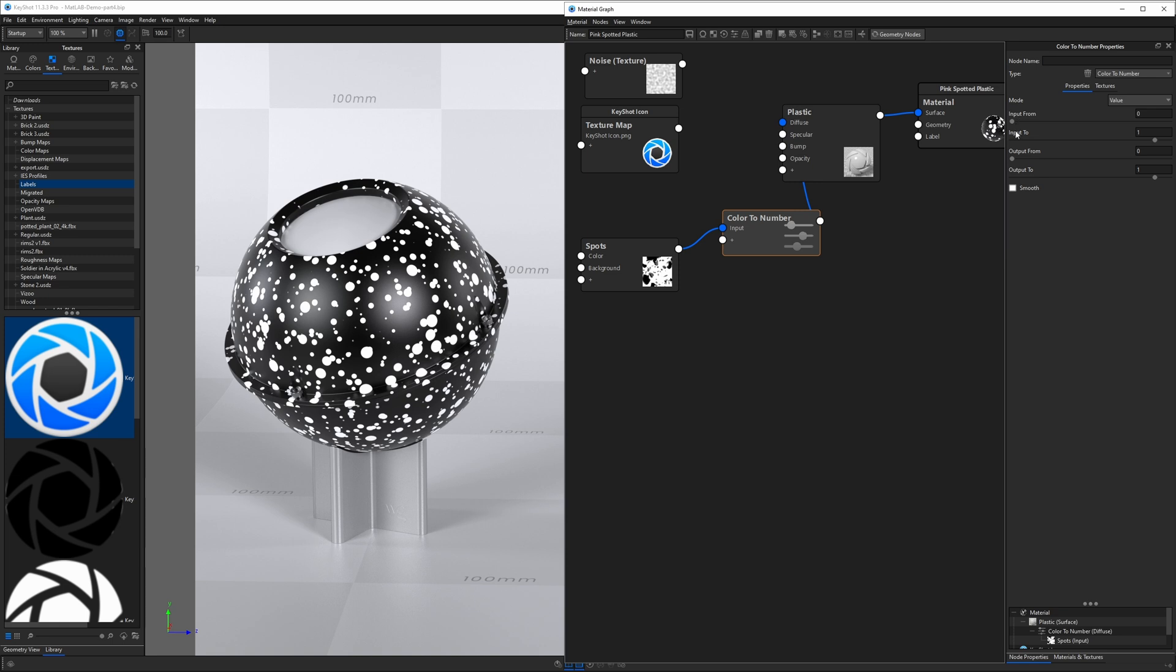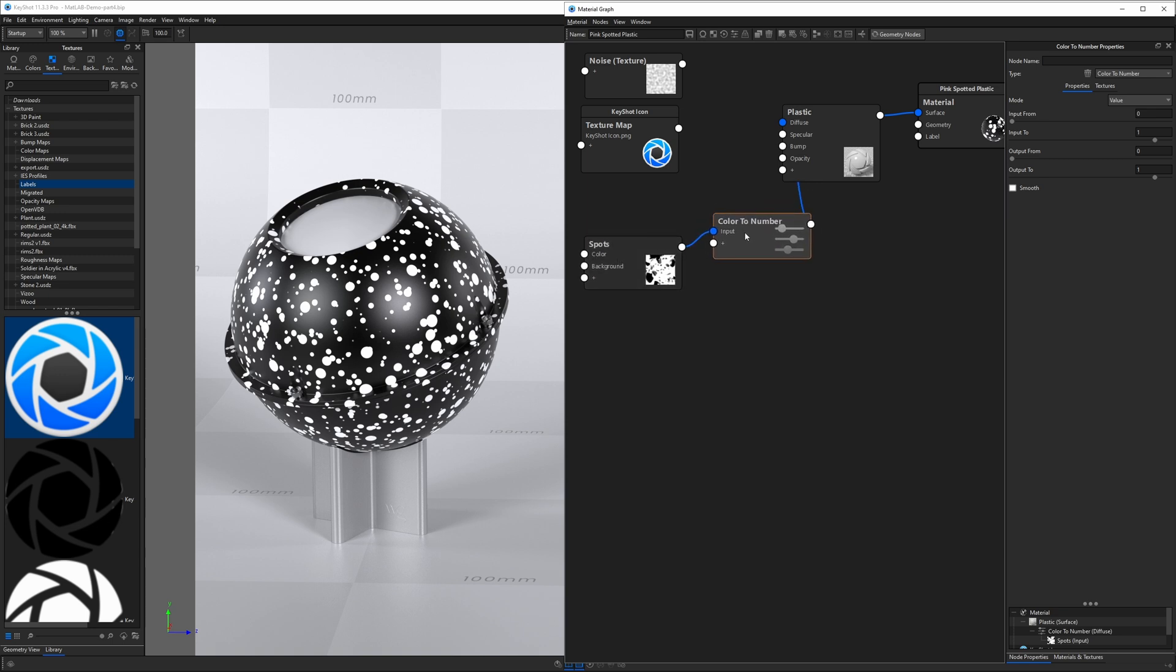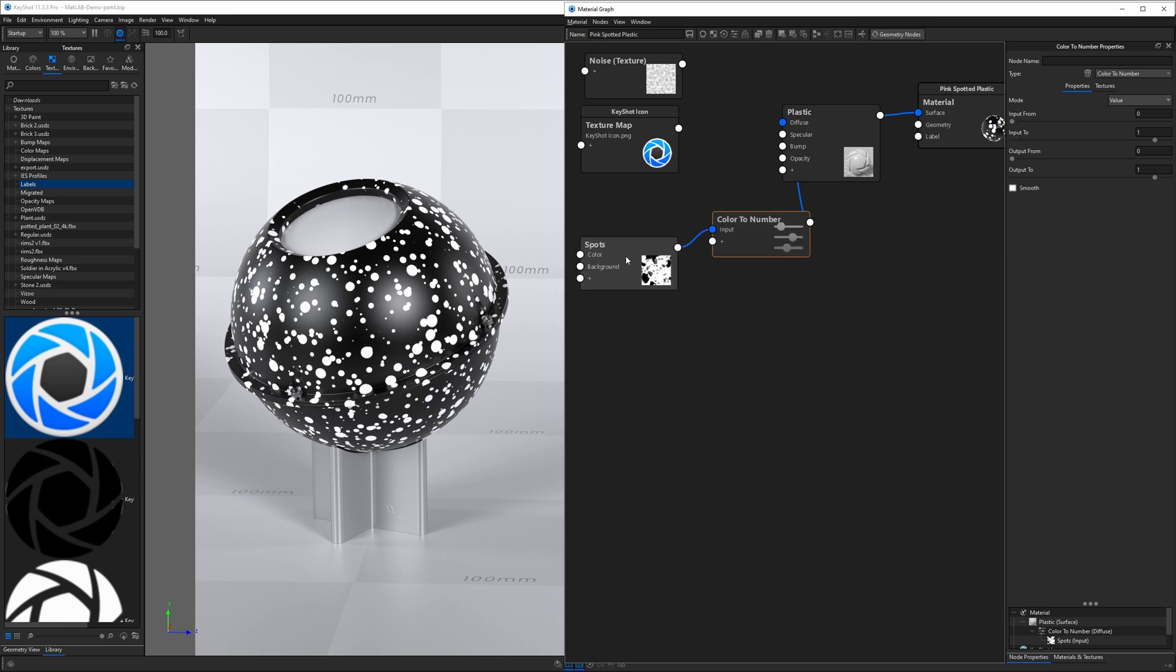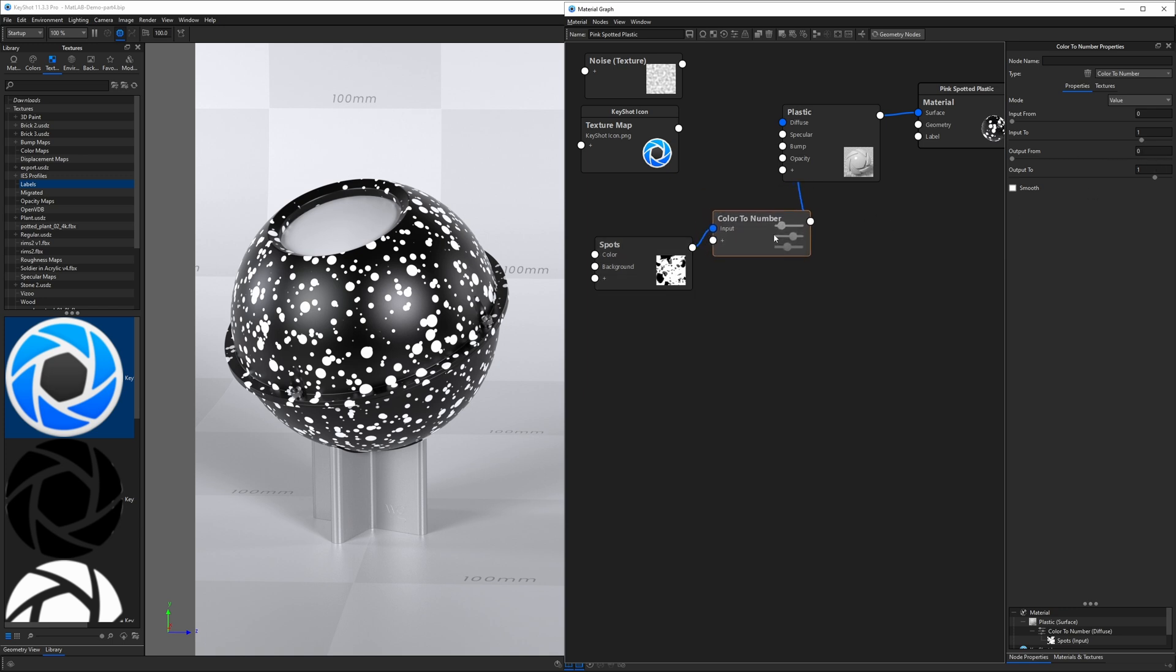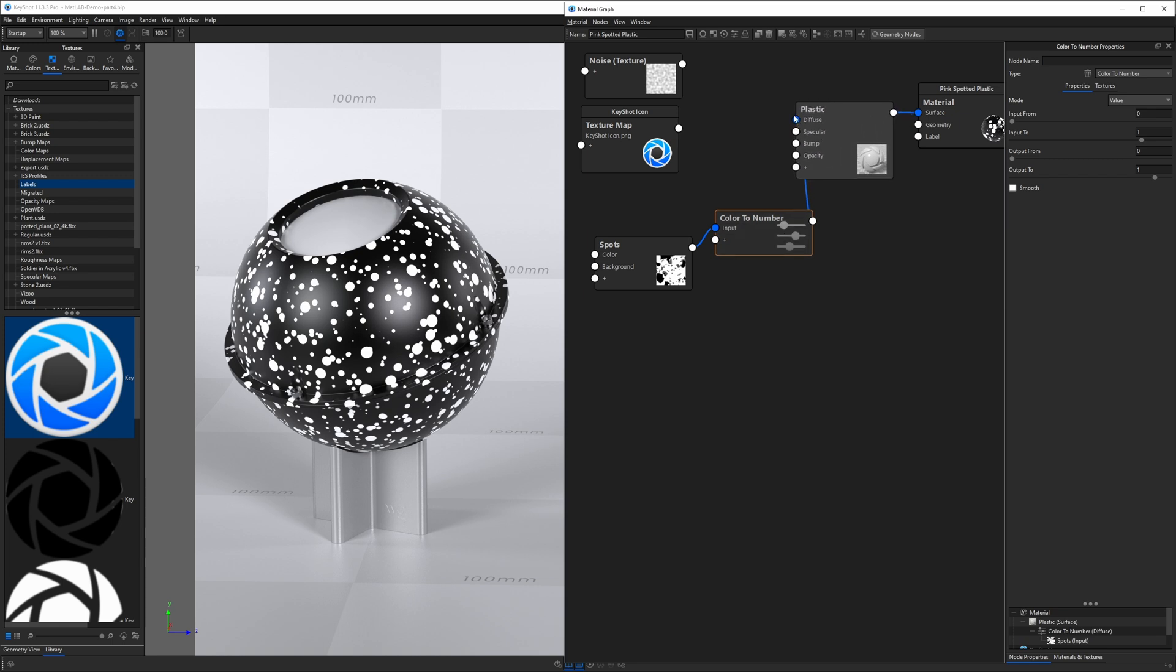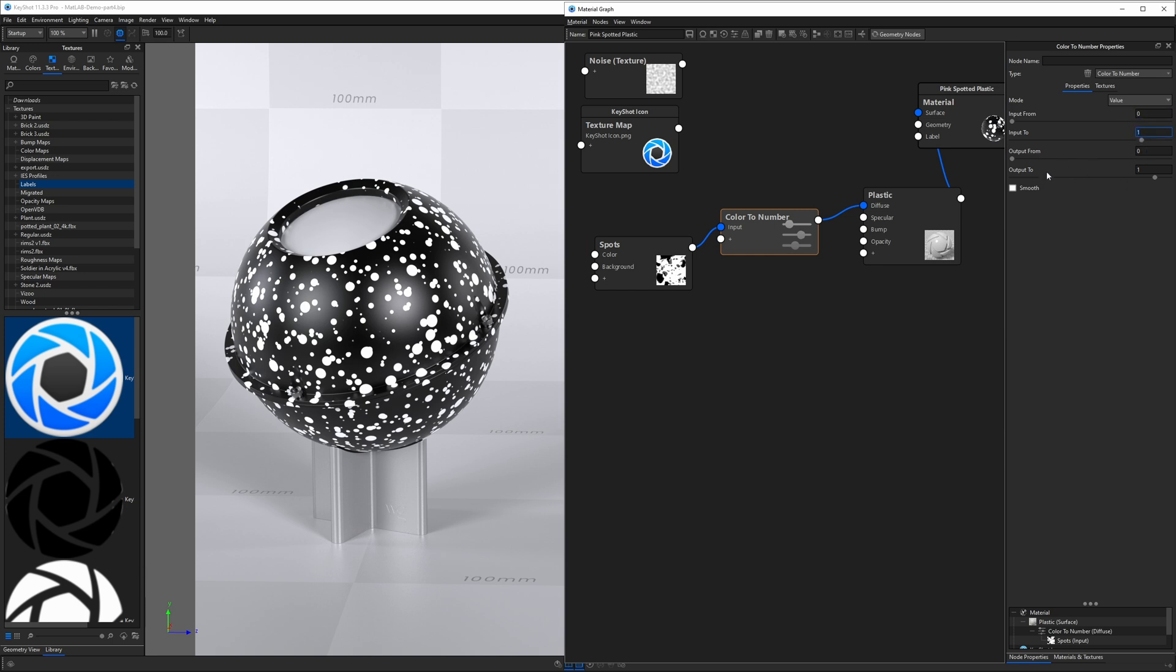We have input from and input to. These are going to represent the values that we're taking from this texture and plugging into this color to number node. The keyword is input. So we're taking the values from this texture and inputting them into this node. The one and zero in these two sliders represents these values. Output from and output to represent the numbers we are sending out of the color to number node into the node to the right, which is our plastic here.